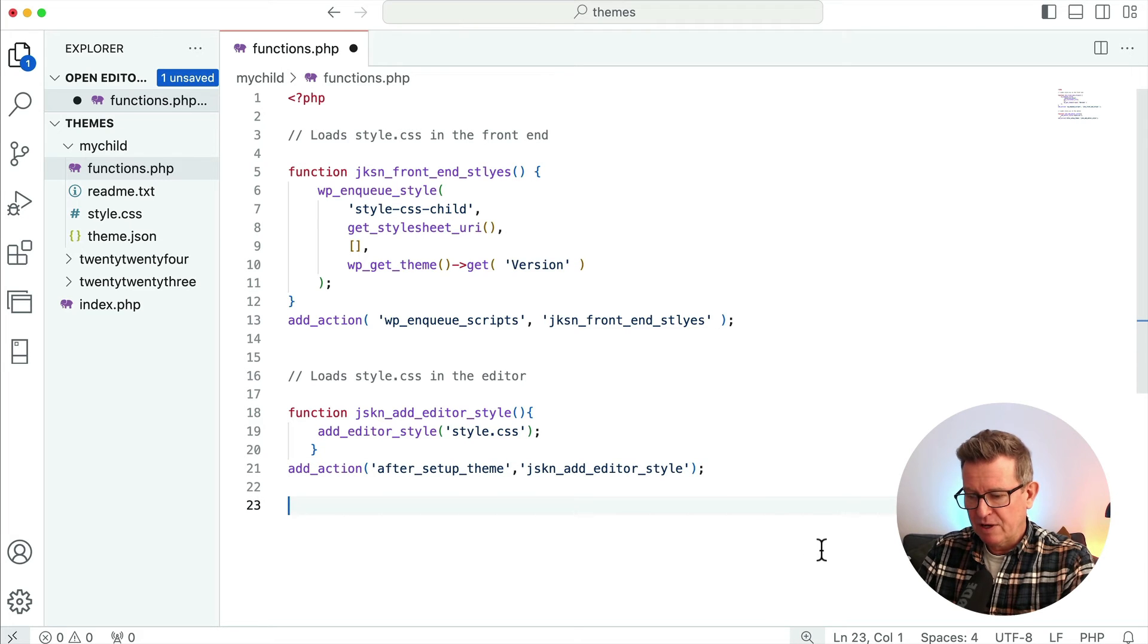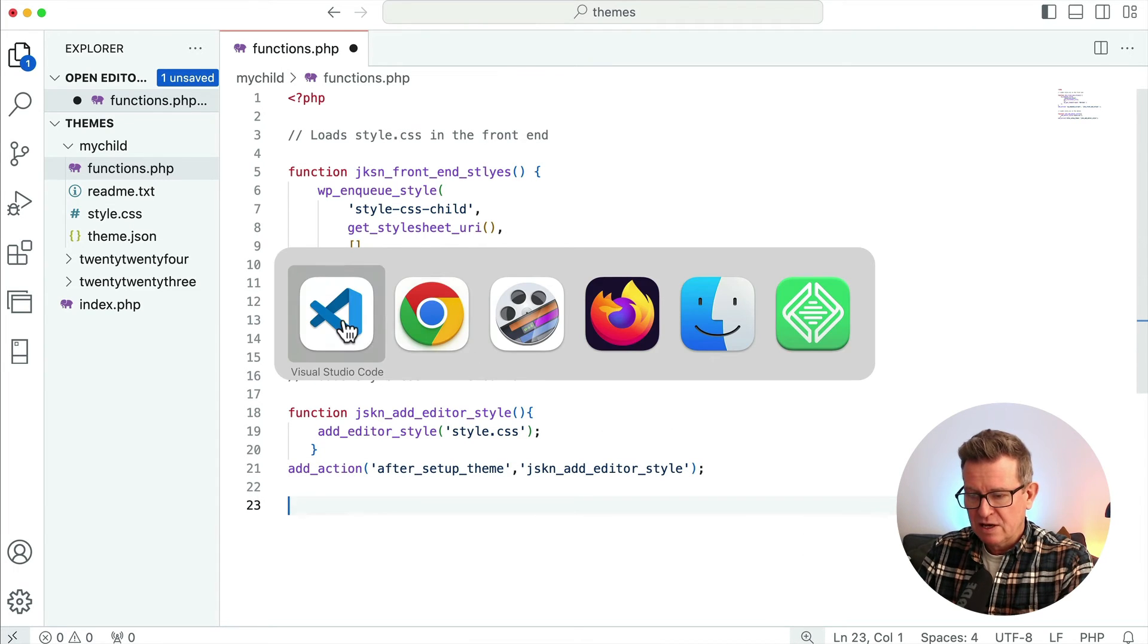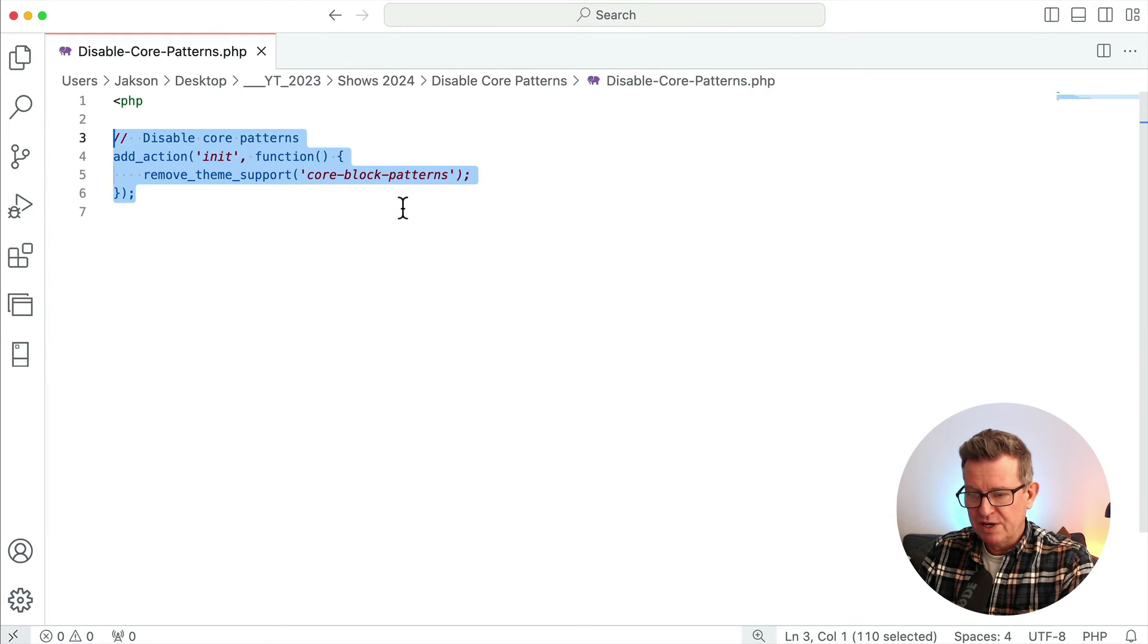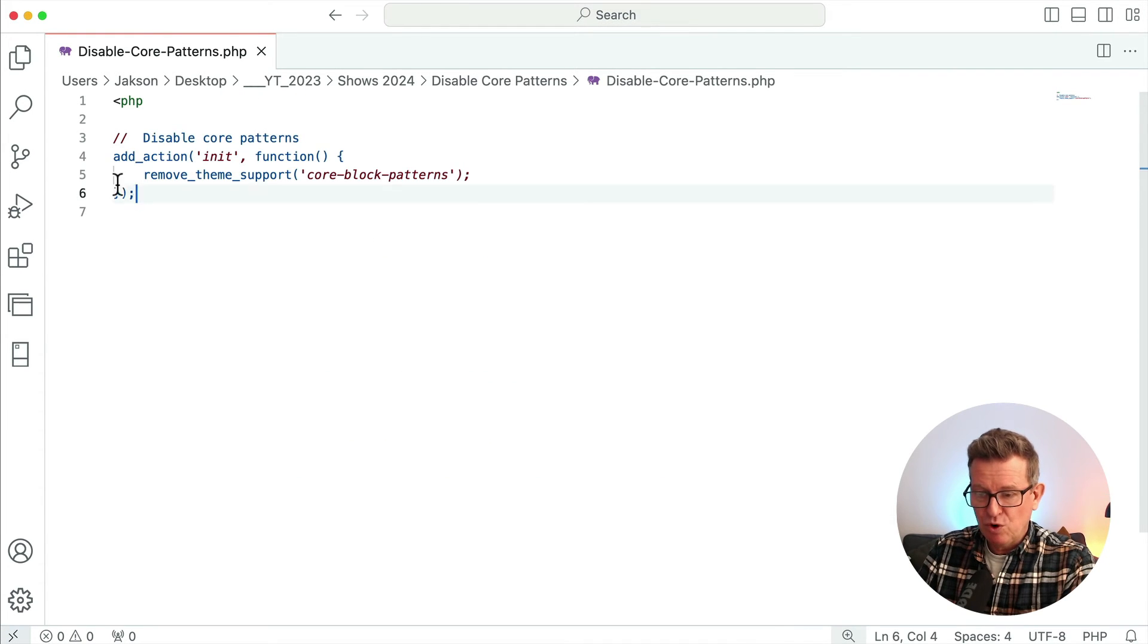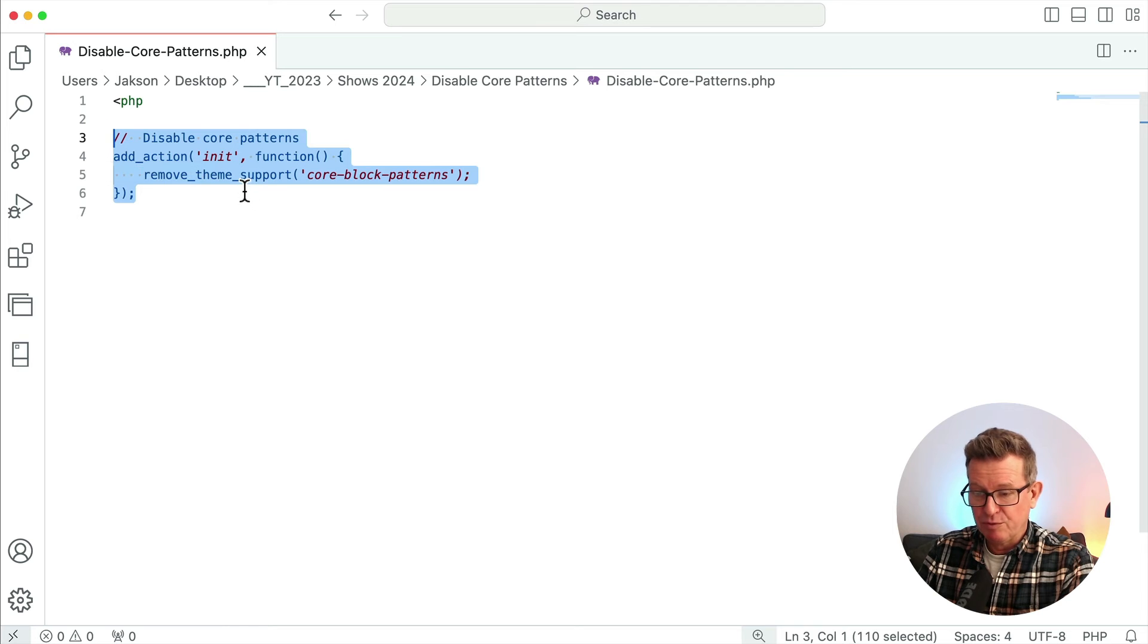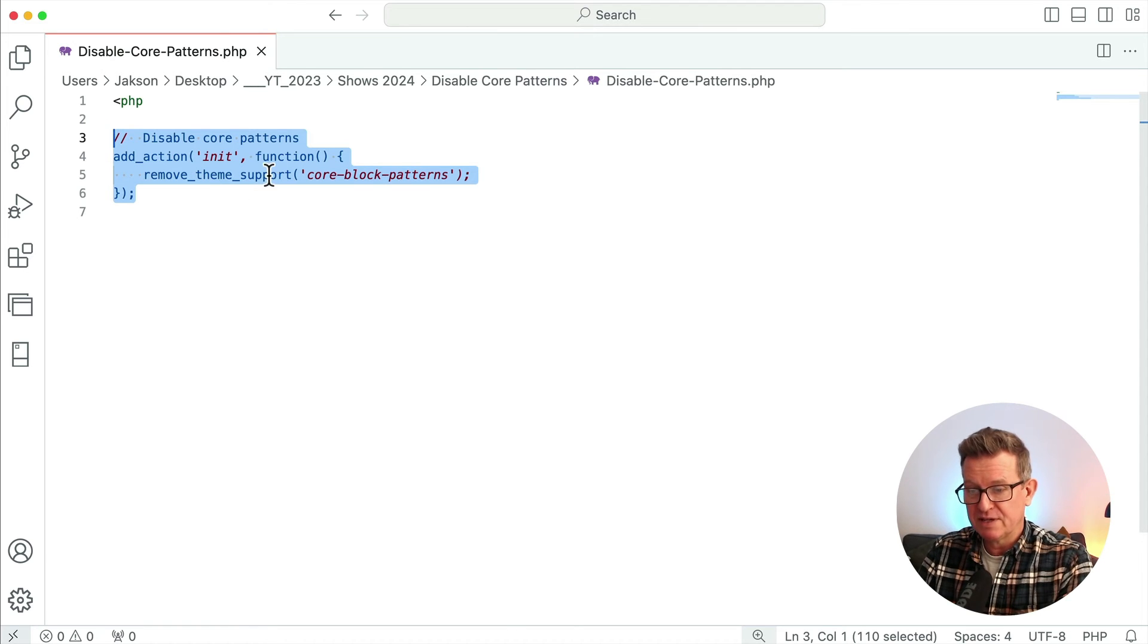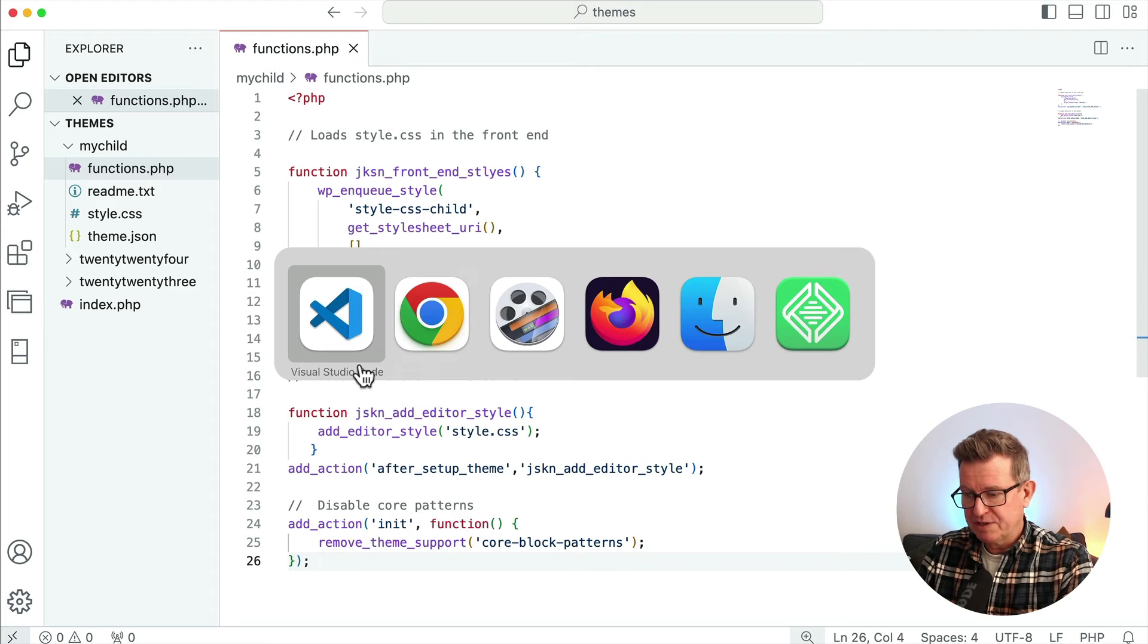And it does indeed have functions with some of those we created in a previous tutorial. So we're just going to add a couple of line breaks there and some code. It's pretty simple stuff - just one action that basically does what it says on the tin: remove theme support for core block patterns. Let's get it in and save that.